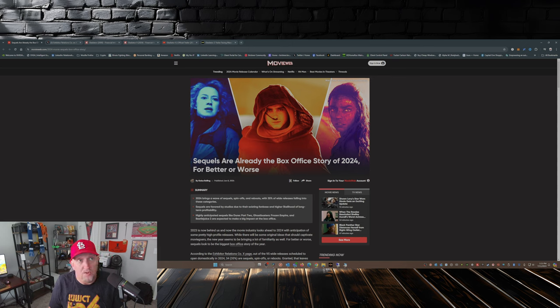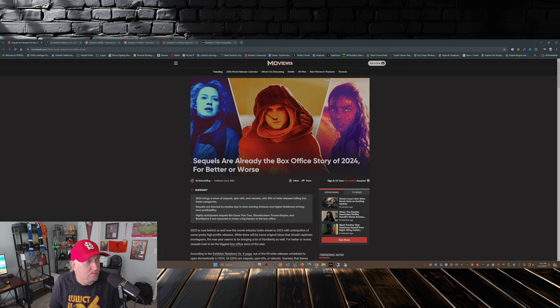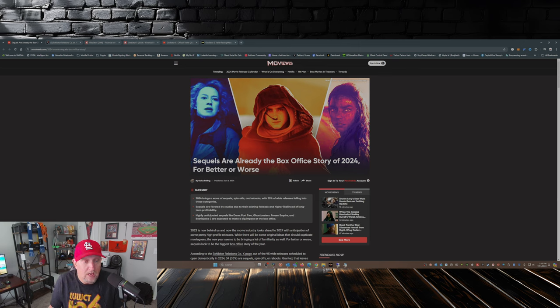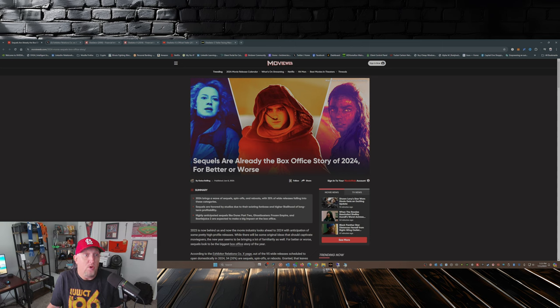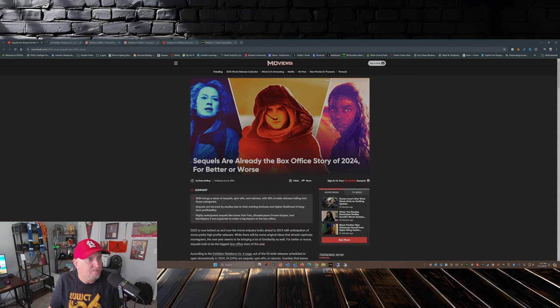Except for, say, Bad Boys 4, which has done pretty well in my estimation. Inside Out 2 has done really well at the box office, better than I thought or expected.